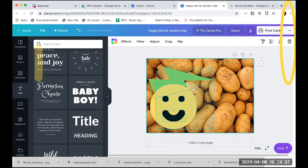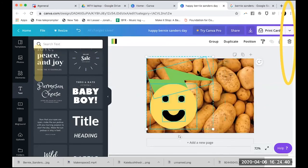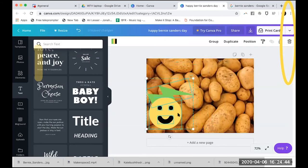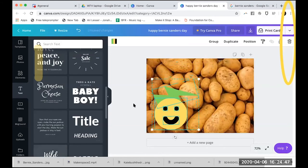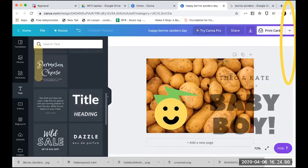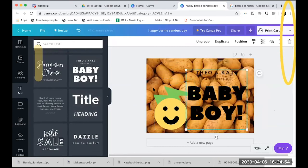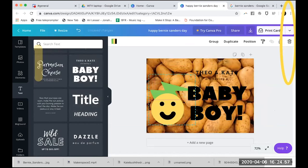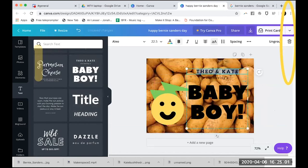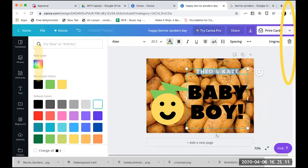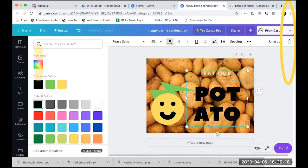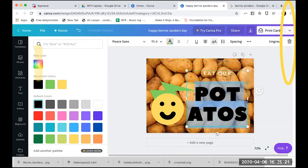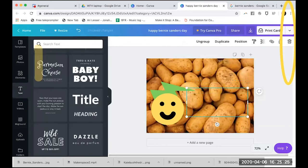If you want to move a whole bunch of stuff, you can click and drag to highlight everything, which automatically groups those images — then you can make the whole group smaller or bigger. Let's say I like this style but don't like what it's saying — I can click here and change the text.